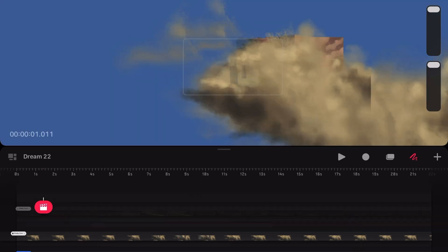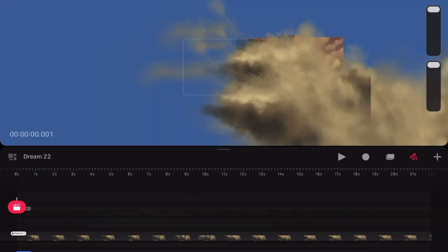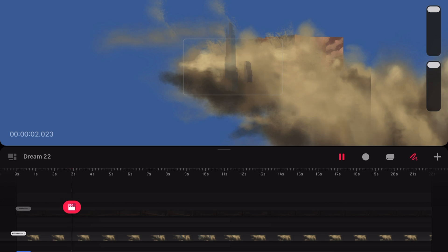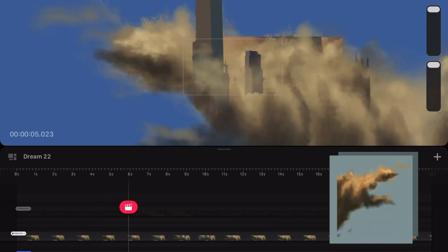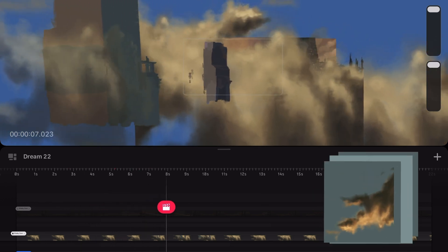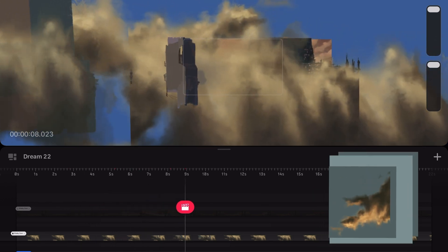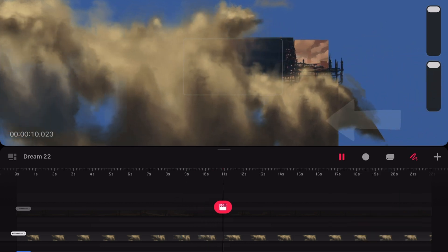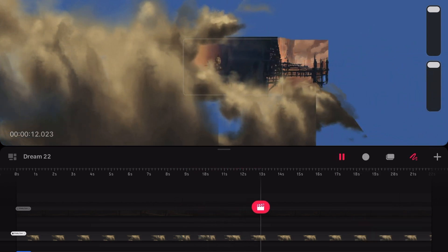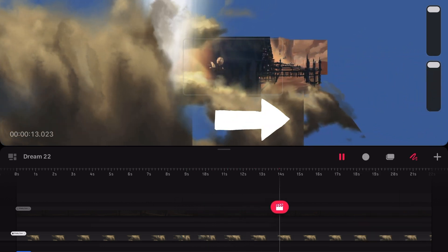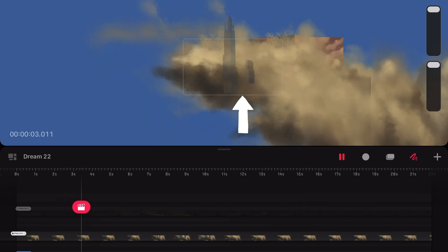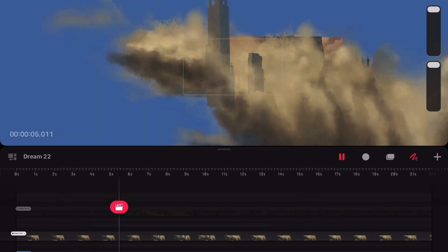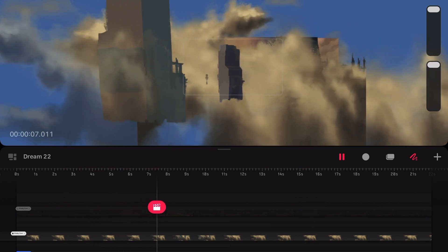Here is the scene once more, but with the foreground hidden. As you can see, in the background is just one single cloud texture, duplicated, rotated and scaled. The recycled cloud textures are all moved to the left to emphasise the airship's movement to the right. The towers are also used to enhance the feeling of forward motion and taking a turn to the right.